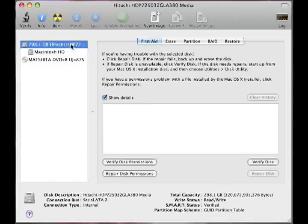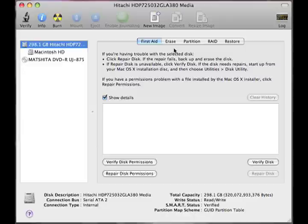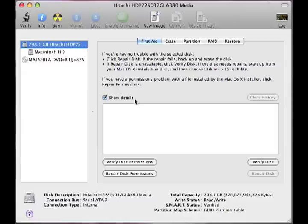The hard drive must be selected. Notice the options First Aid, Erase, Partition, RAID, Restore. We want to make sure we're on first aid. We also want to look at show details.